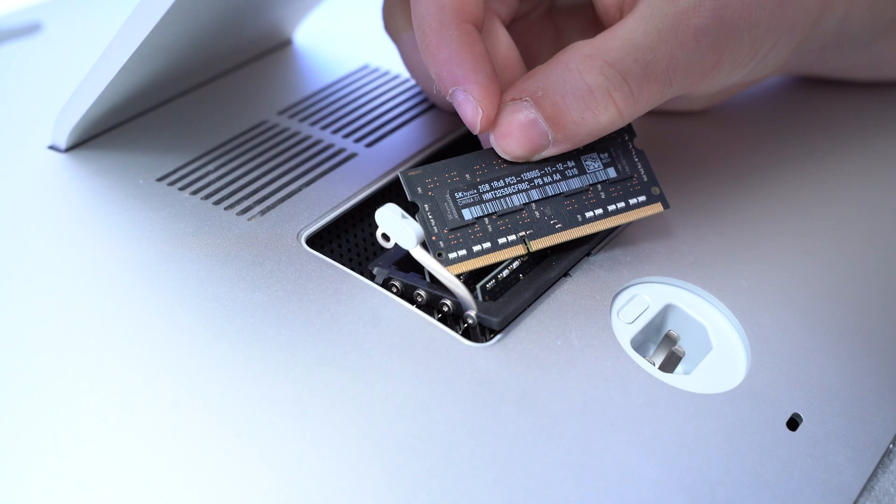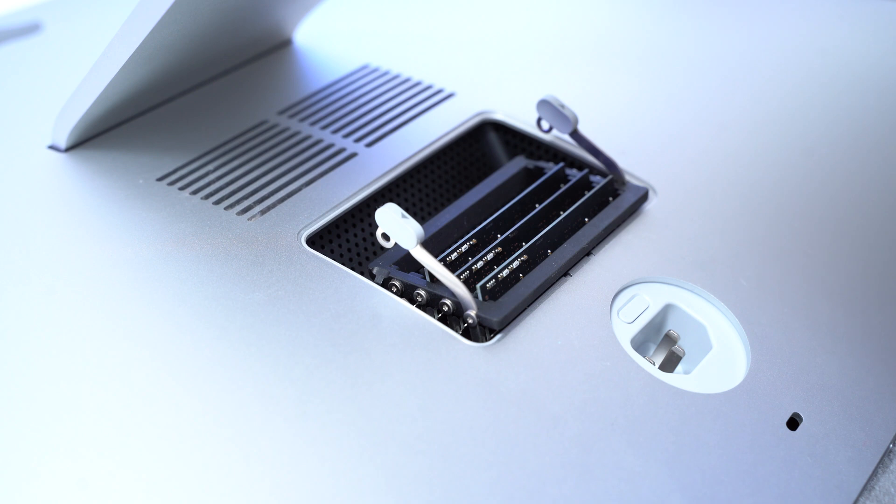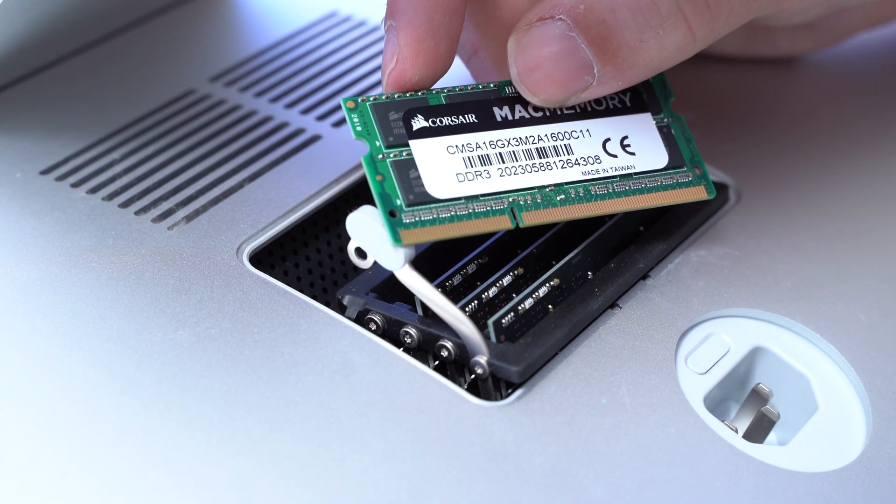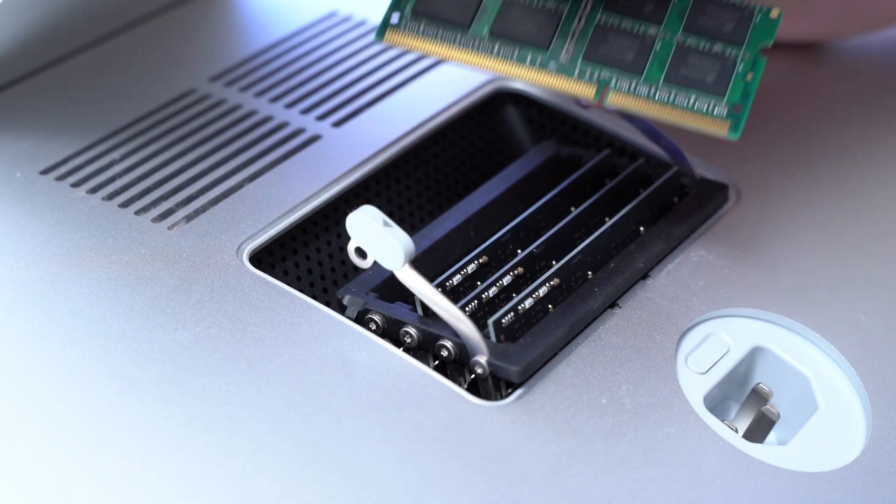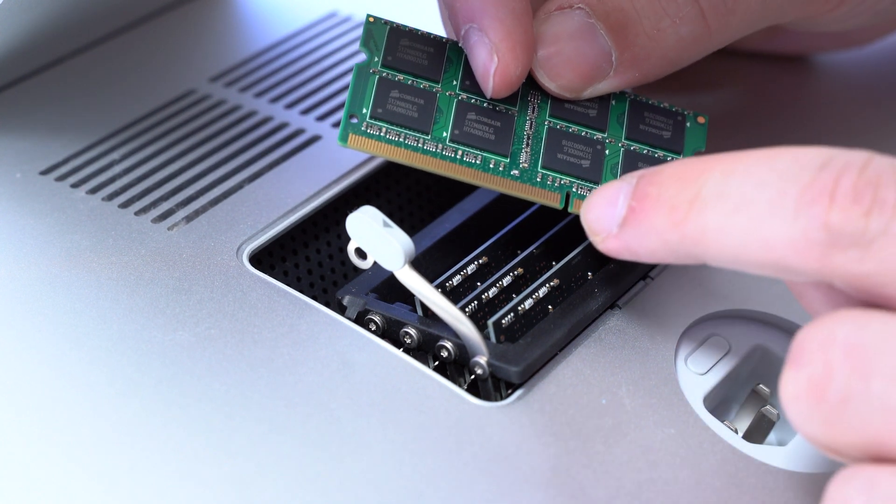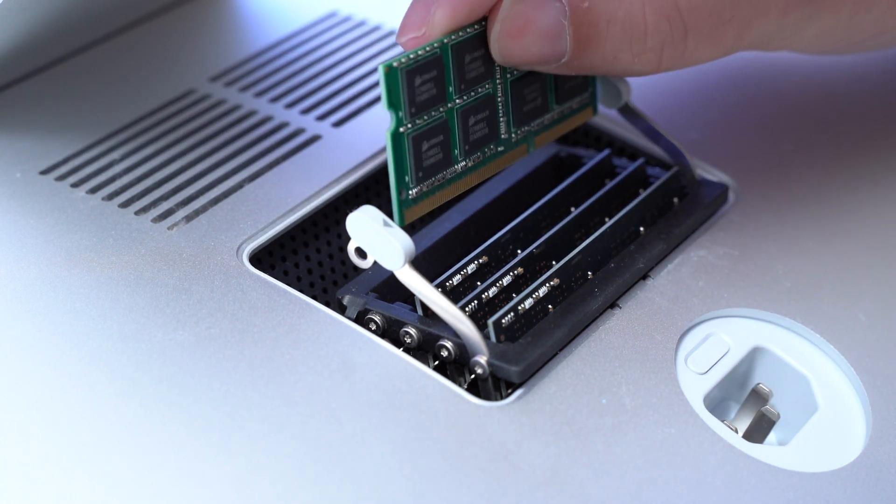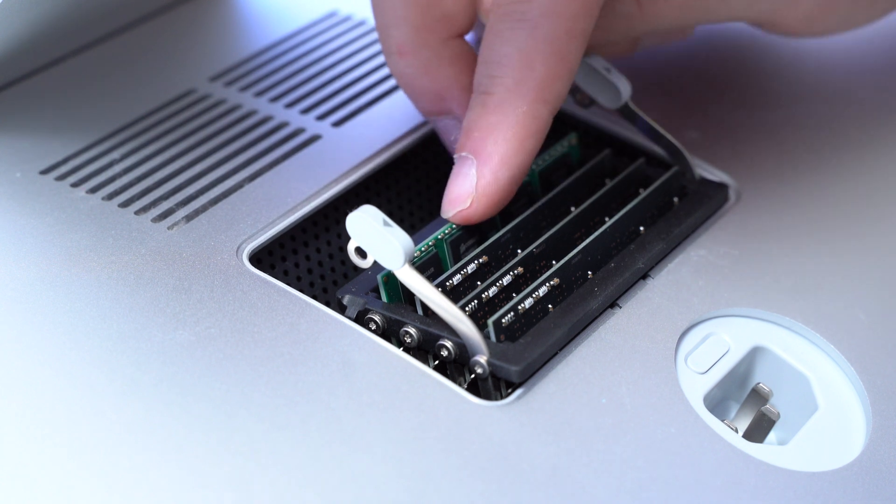Fortunately, this is already the 2 gigabyte stick, exactly those that we want to replace. So we grab the 8 gigabyte stick. We just have to make sure that we'll put it in the right orientation. We see that it's split on like 70-30.